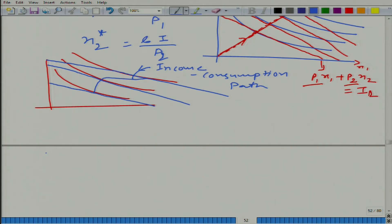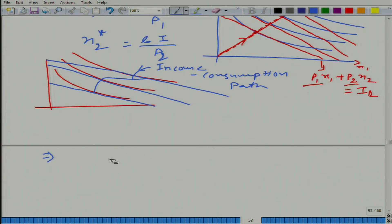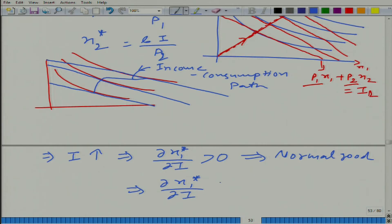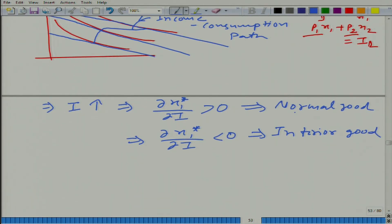Looking at it, there are two possibilities at any level: when income goes up, either x1* goes up — meaning income is increasing and dx1*/di is positive, so when income increases the consumption of good 1 at the optimal level increases. In this case, we call this good a normal good. And when it leads to a decrease in consumption of good 1, it is called an inferior good. At some places, normal good is given the name superior good, but we will stick to the names normal good and inferior good.